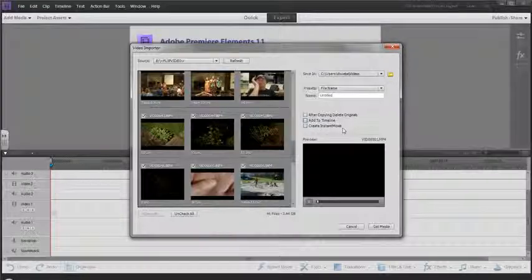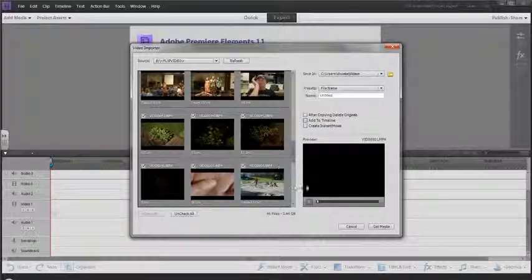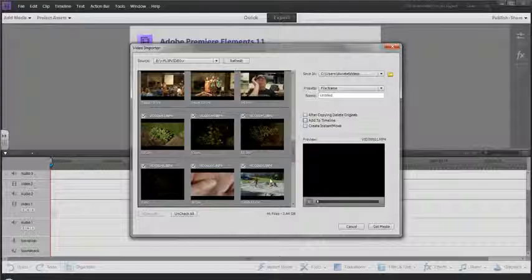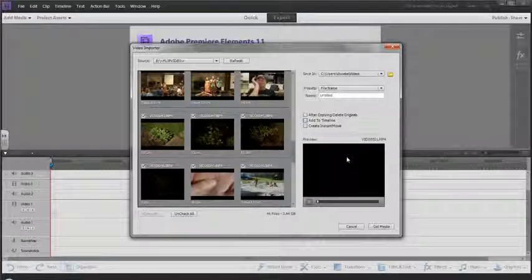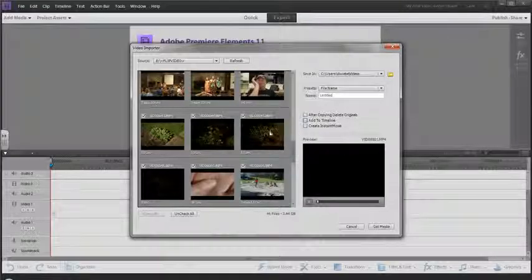What I'm going to do is add the four videos, these four right here.